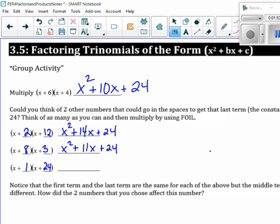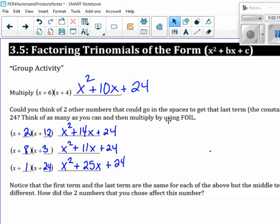Same with this one. x times x is x squared. Outer gives me 24x. Inner gives me 1x, so that makes me write 25x. And then last is 24. Notice that the first and the last terms are the same, but the middle term is different.